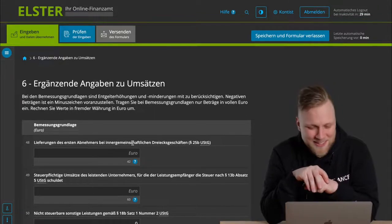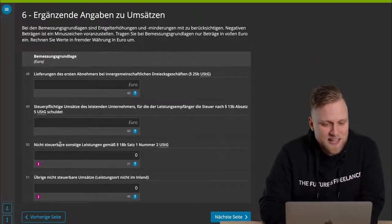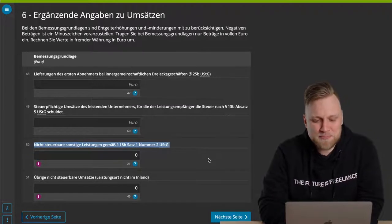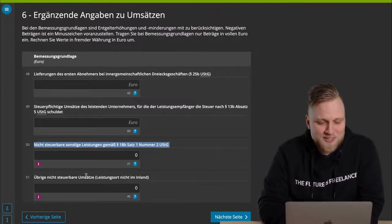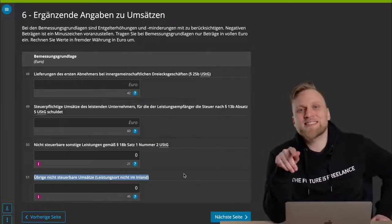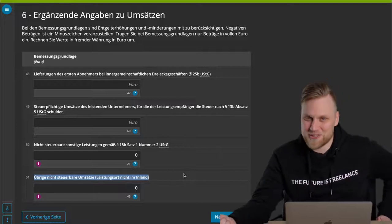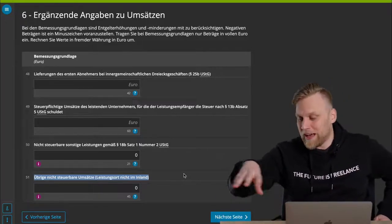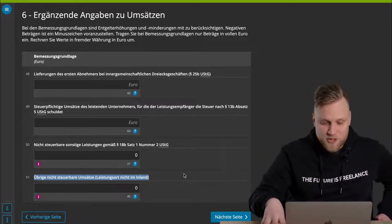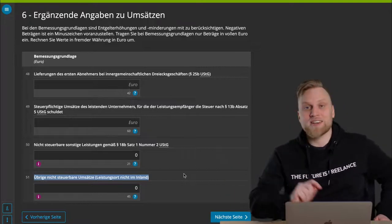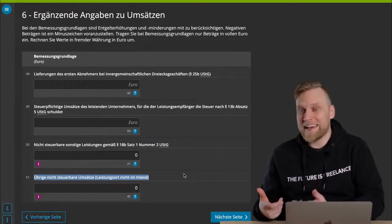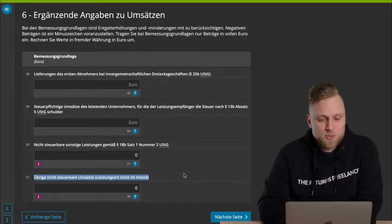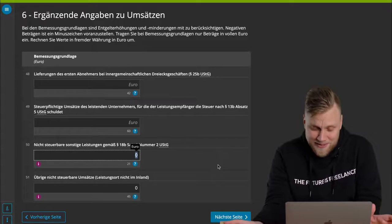But what may actually be interesting for some of you is the area of non-taxable other services according to paragraph 18b, sentence 1, number 2, Umsatzsteuergesetz, and other non-taxable transactions where their place of performance is not in Germany. These are basically the reverse charge sales that you have invoiced to someone else. Let's stay with our example. If you performed a consulting service for an Austrian company and you are based in Germany, the place of performance is not in Germany, but Austria.